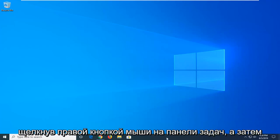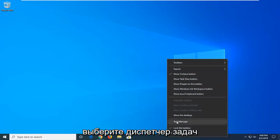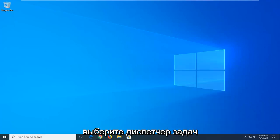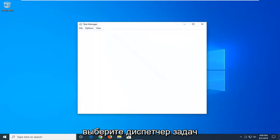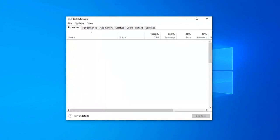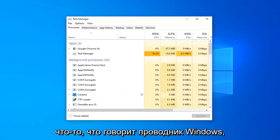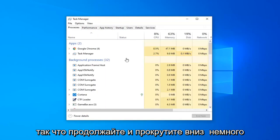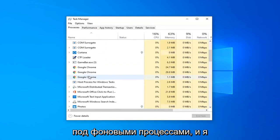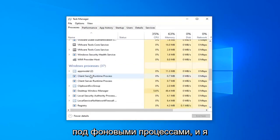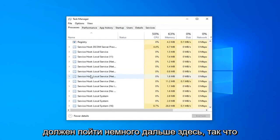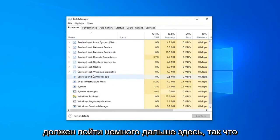We're going to start by right-clicking on the taskbar and then select Task Manager. On the left side, you want to look for something that says Windows Explorer, so go ahead and scroll down a bit underneath Background Processes.